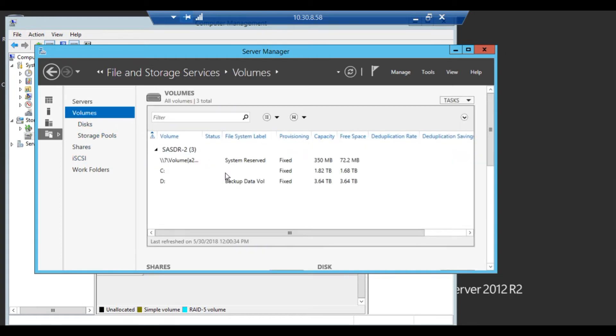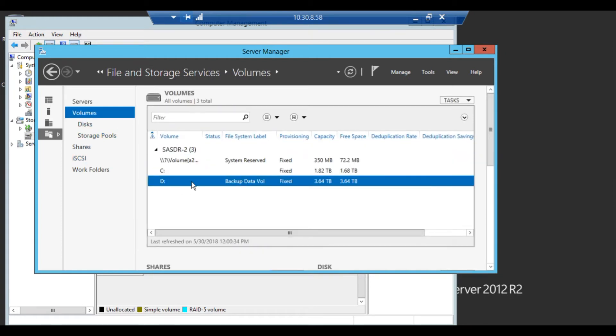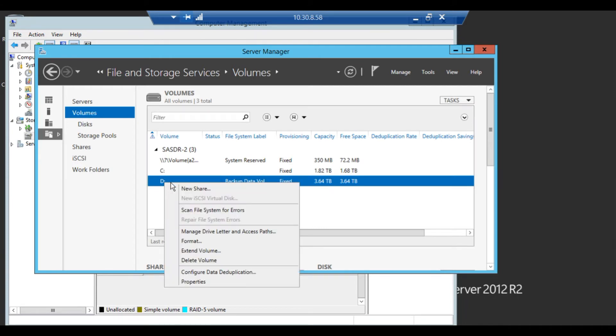As you can see here, I've got the D volume with 3.64 terabytes of raw space. And I'm going to go ahead and right click on the volume and configure deduplication.